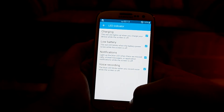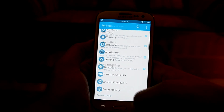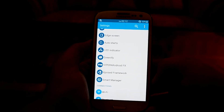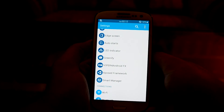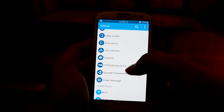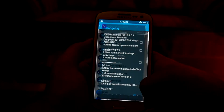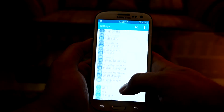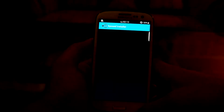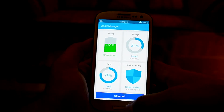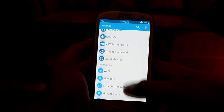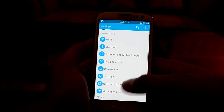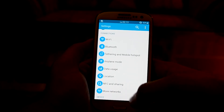There are LED indicator settings which you can change according to your needs. Greenify is available — you have to choose it in the installer — it's a very helpful app for managing your phone. There's also Viper for Android FX, which I chose in the installer and I think it's the best app for audio modulation. You also have the Xposed Framework, Smart Manager, and the basic Samsung connection settings, including Download Booster.